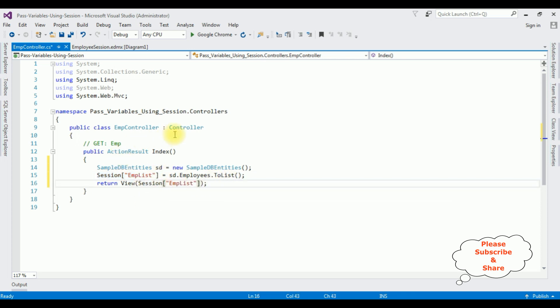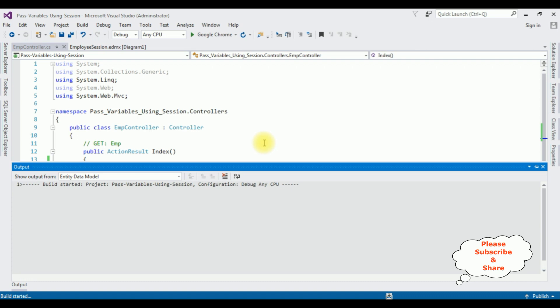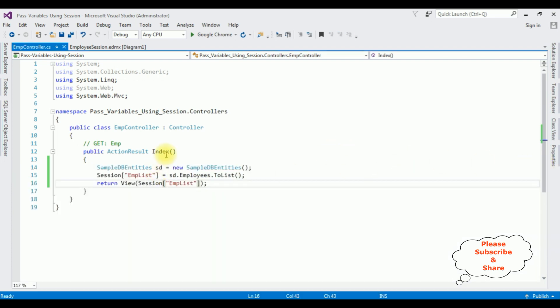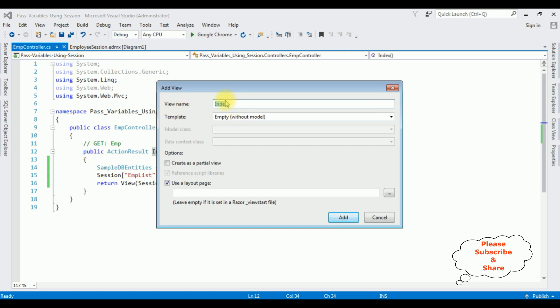That's it for the coding part. Now we require the Index view page, but before creating it we must build the application — Build > Build Solution. The project build succeeded. Highlight the ActionResult Index, right-click, Add View. The view name is 'Index' only and the template is 'Empty (without model)', click Add.